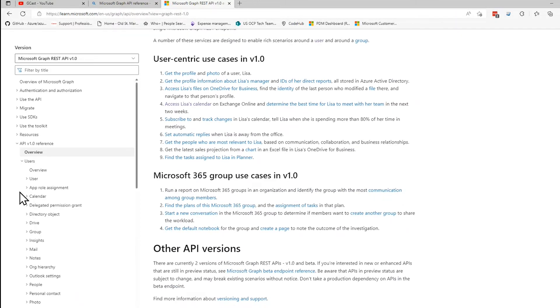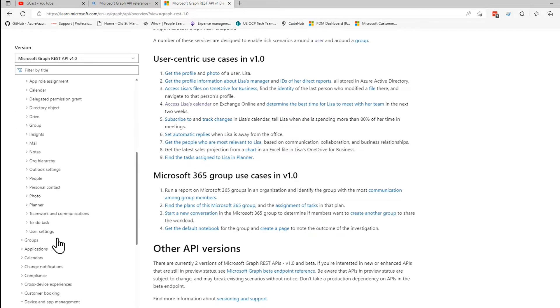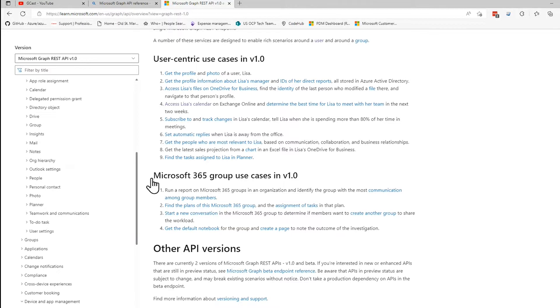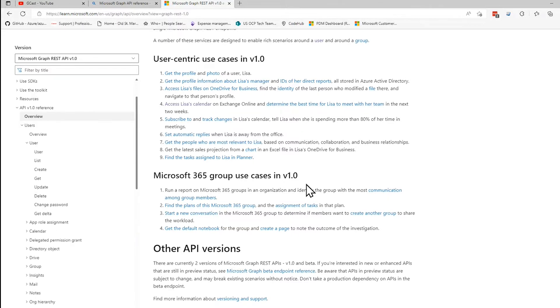gives you information about how to call it and all the different things that are available to you. So if I want to know about users down here, I can see how to list users, create users, update, etc. But you can see there's also things with email and people and photos and files and so on.